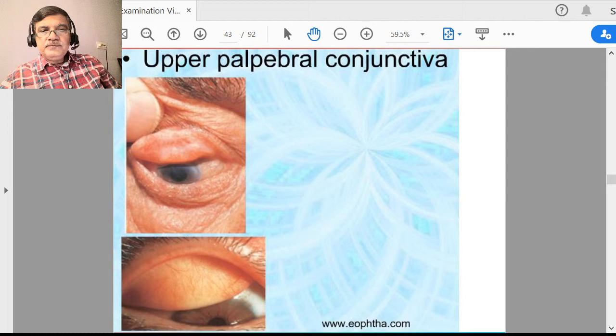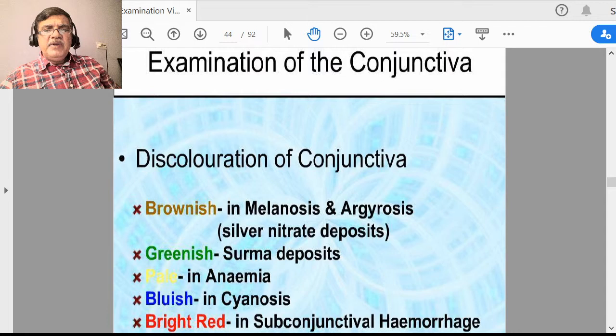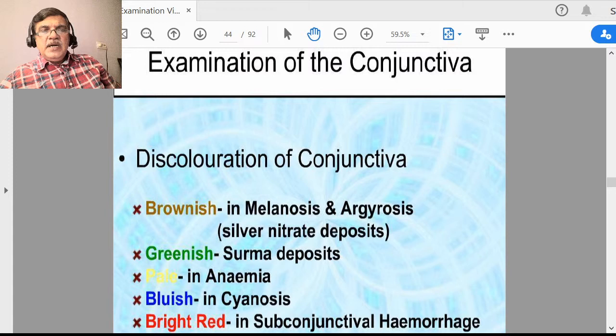The color of conjunctiva gives you an idea about many systemic problems. If the color of conjunctiva is brownish, it gives an idea about melanosis, or in older times people were applying silver nitrate which can also lead to brownish conjunctiva. In glaucoma, if you put latanoprost or prostaglandin drops for a very long time, the conjunctiva can become brownish. It can become greenish also if people are using surma application in the eye.